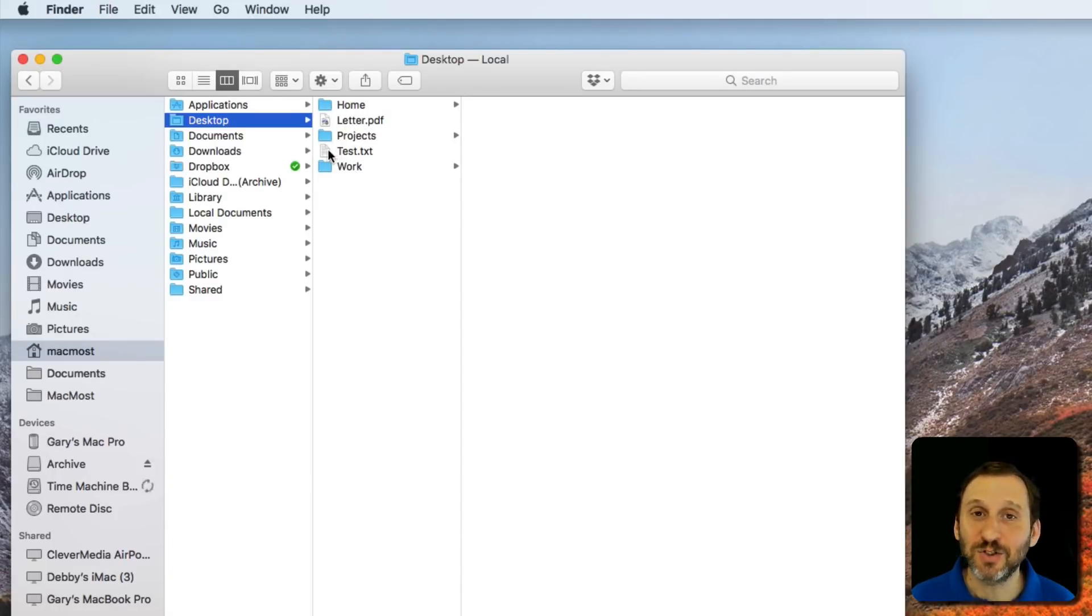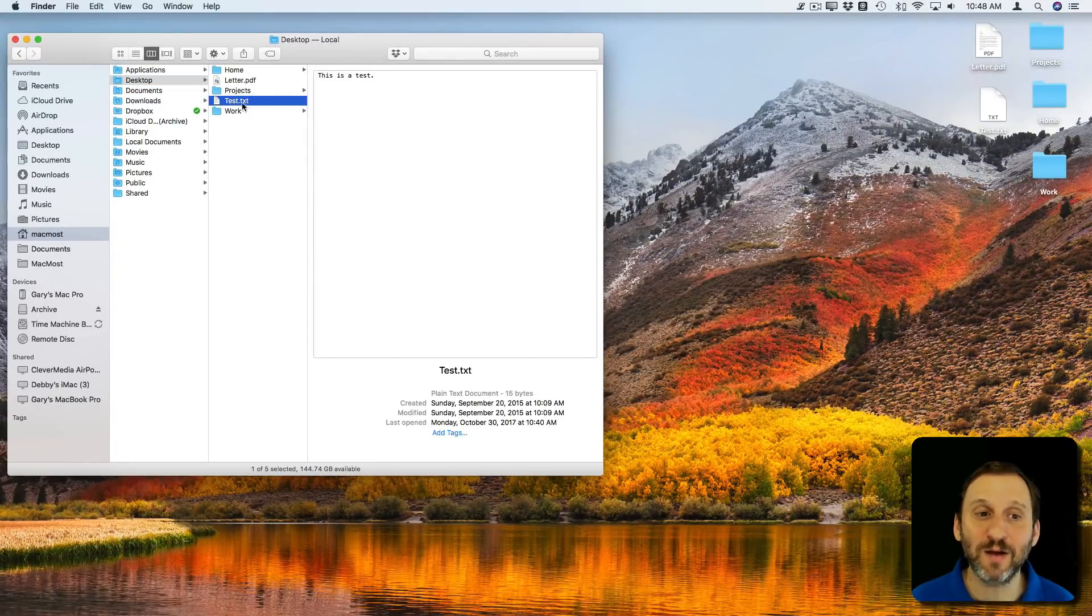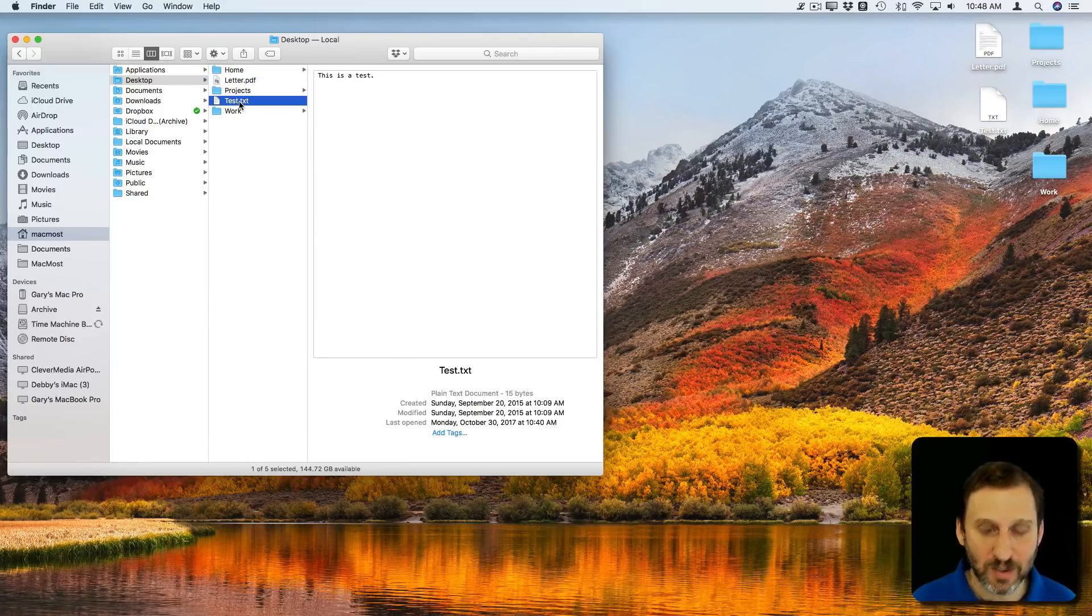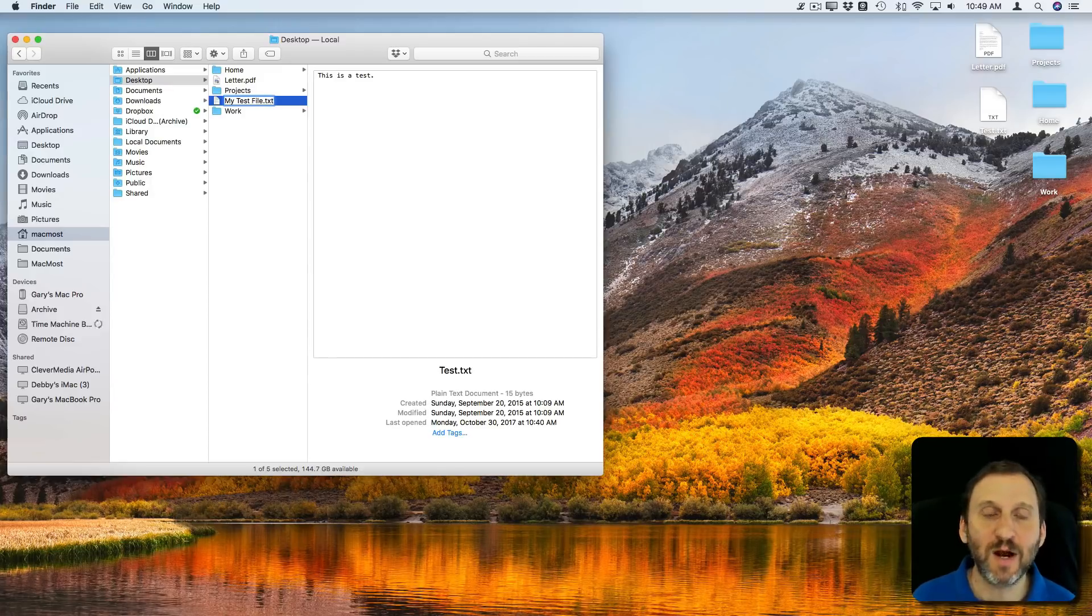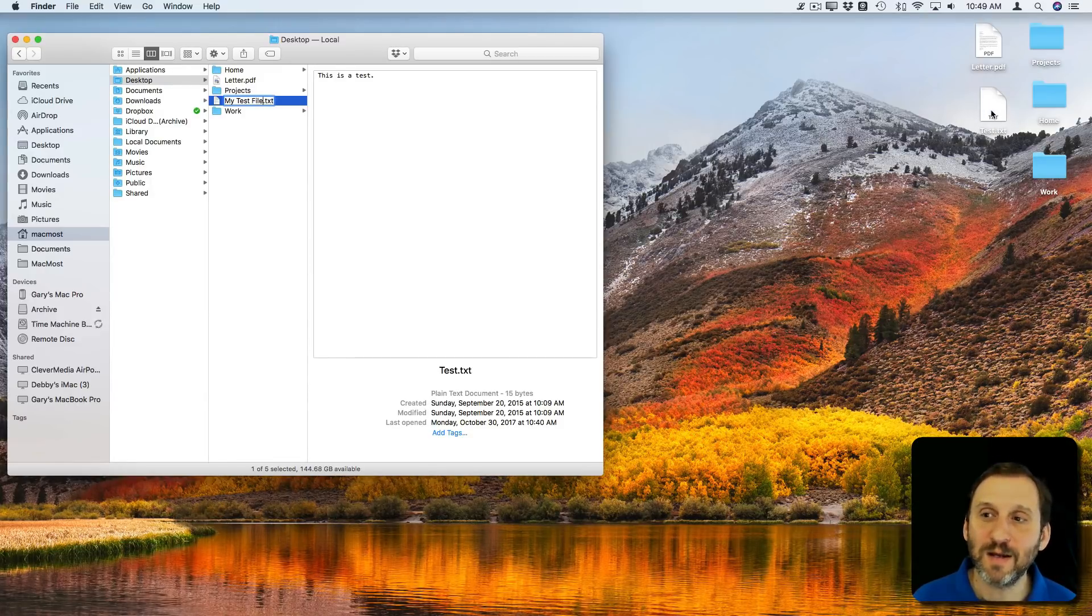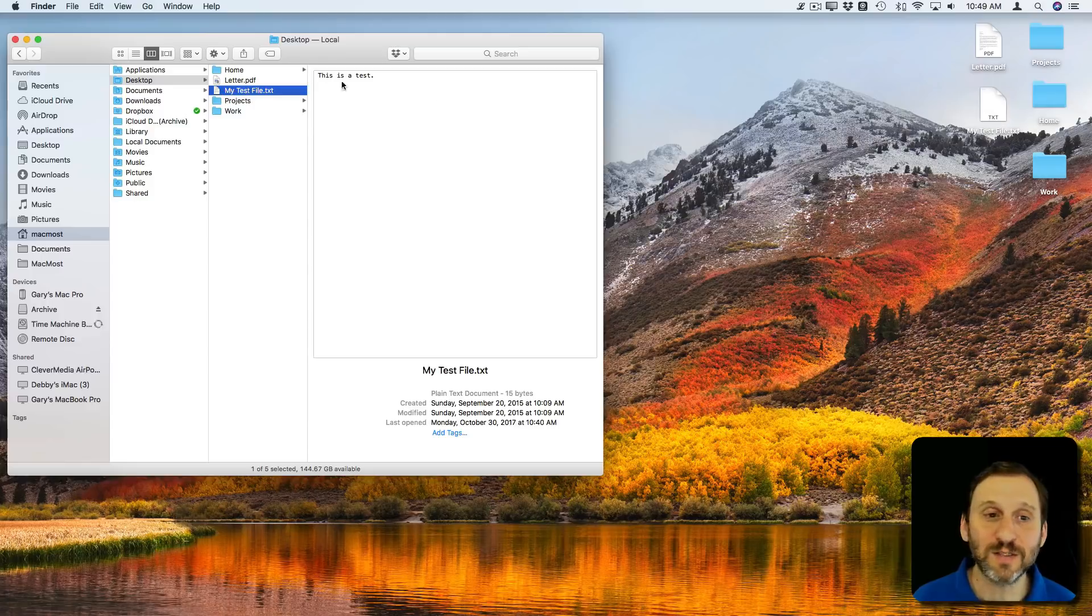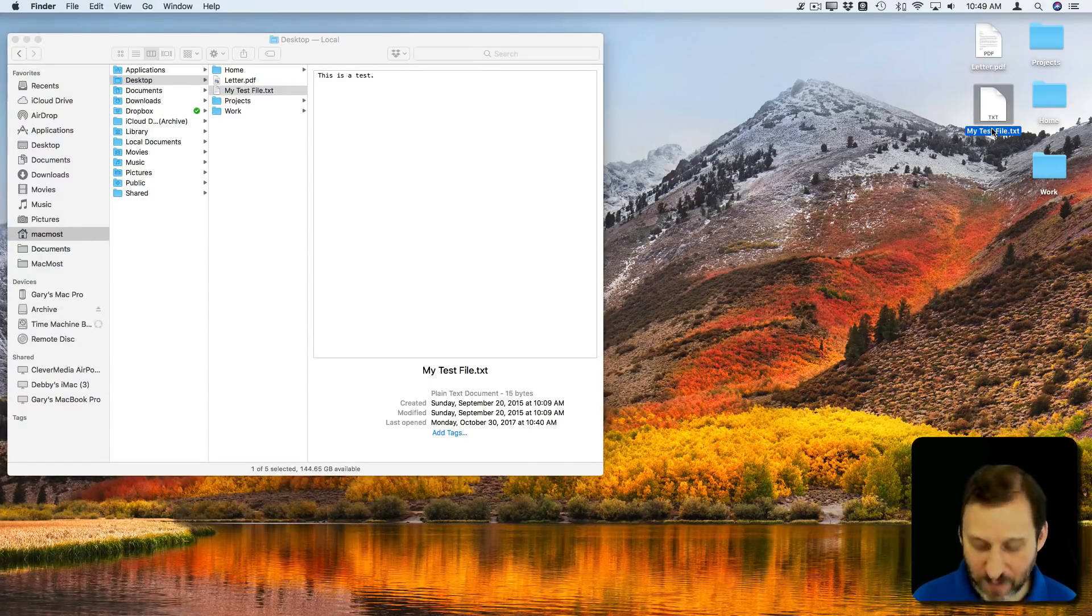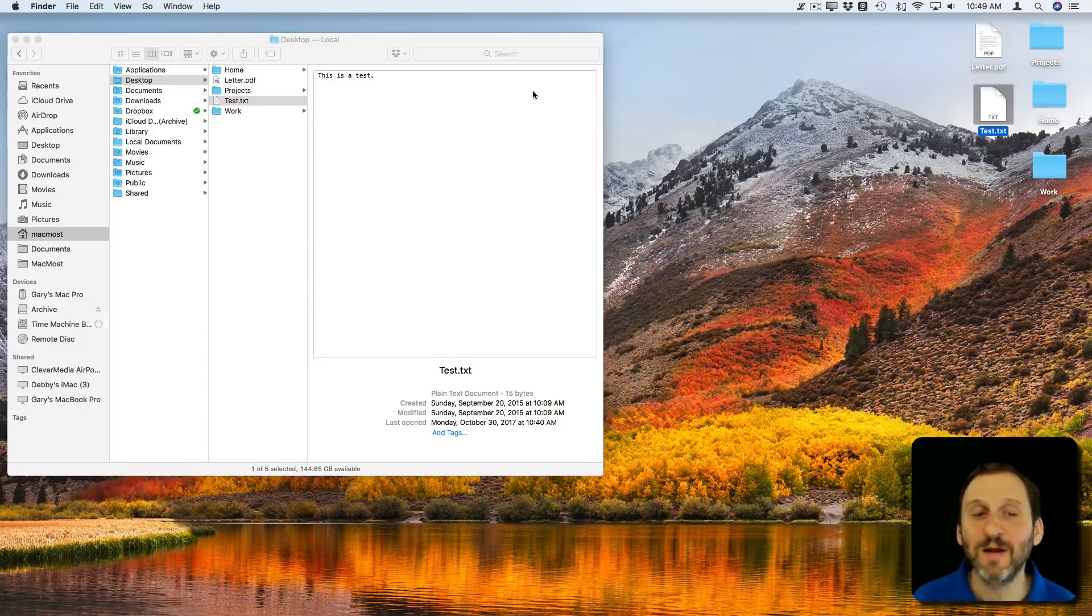Now just to show you that these are exactly the same five items I'm going to change the name of this file here. Here's Test.txt. I'm going to change it to My Test File. I want you to look closely at the icon here that represents that same file here on the desktop. As soon as I hit Return it will change it there too. These are the same file, just two different ways of looking at it. So whether I change the file name here or here it doesn't make any difference. I'm looking at the same thing.